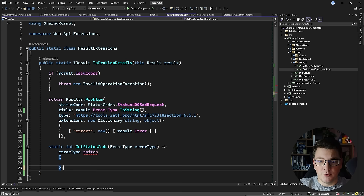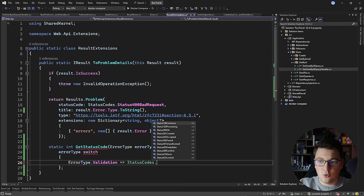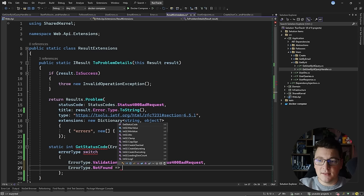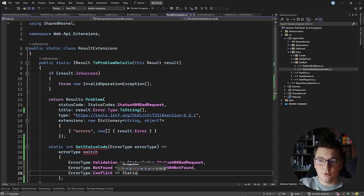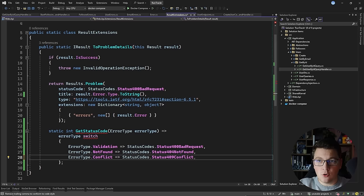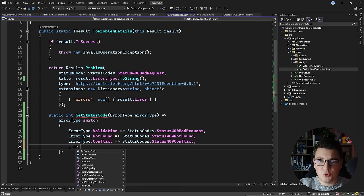In the switch expression: if this is a validation error type, I'm going to return StatusCodes.Status400BadRequest. If this is a not found error type, I'm going to return StatusCodes.Status404NotFound. If this is a conflict error type, I'm going to return StatusCodes.Status409Conflict. And if I can't match any concrete error type, I'm going to use the wildcard to return StatusCodes.Status500InternalServerError.